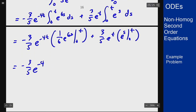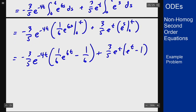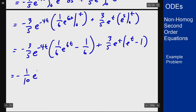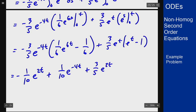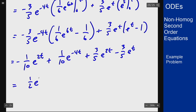Plugging in the endpoints, we get one sixth e to the 6t minus one sixth for the first integral, and e to the t minus 1 for the second. Distributing everything through: negative 3 fifths times one sixth gives negative one tenth, so we get negative one tenth e to the 2t plus one tenth e to the minus 4t, plus 3 fifths e to the 2t minus 3 fifths e to the t. Combining the e to the 2t terms: negative one tenth plus 3 fifths gives one half.